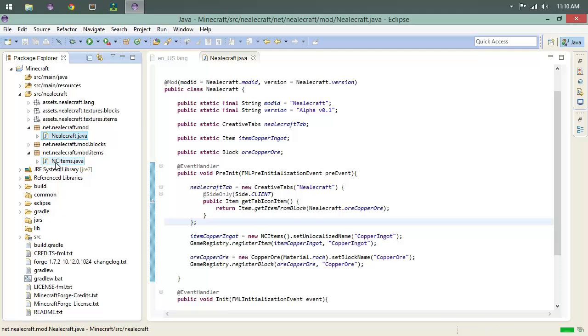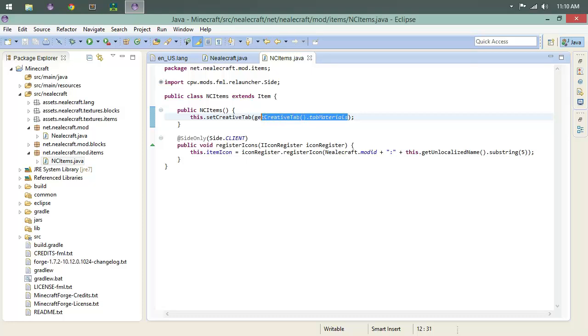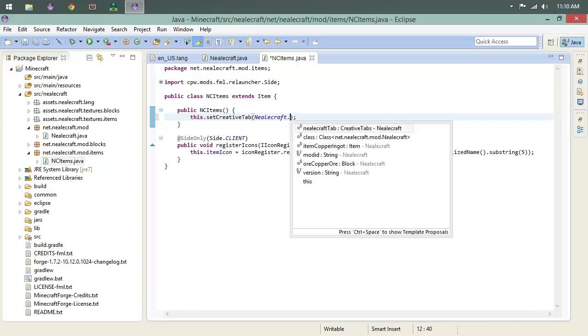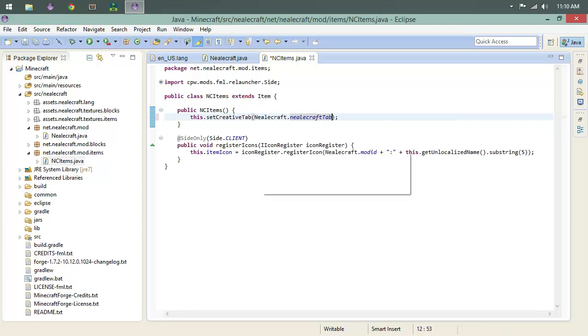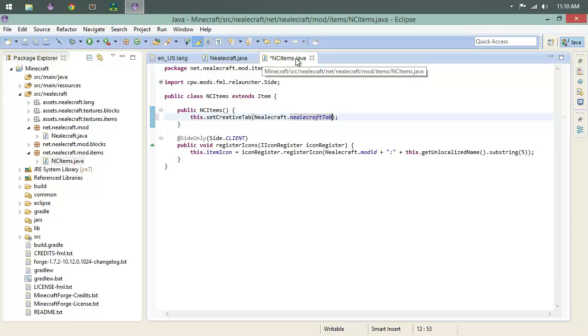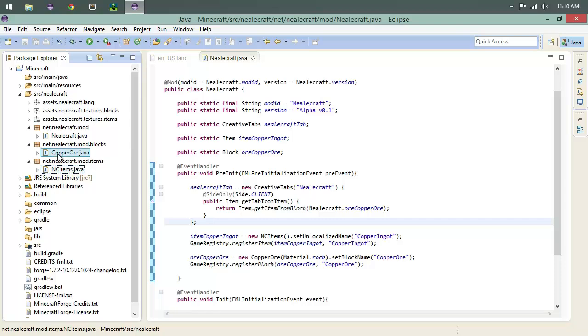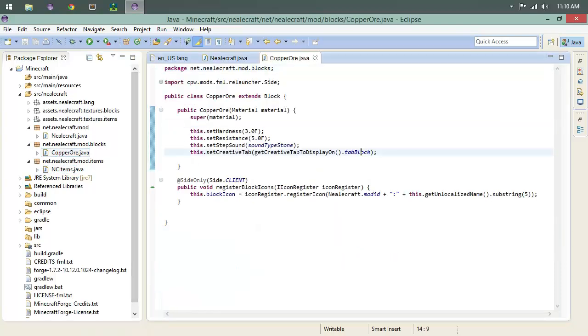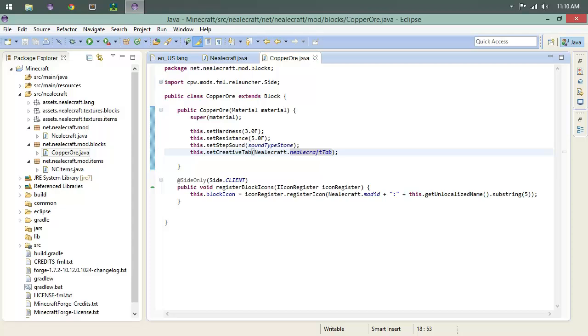So there's our tab right now. What we've done already in our classes over here, like our neocraft items, we said to automatically just put this under tab materials. What we actually want to do is set creative tab to Neocraft.neocraft_tab, just like so. We're going to do the same thing to our copper ore, so we're going to come back over here to copper ore. Tab block, we just want this to be Neocraft.neocraft_tab.